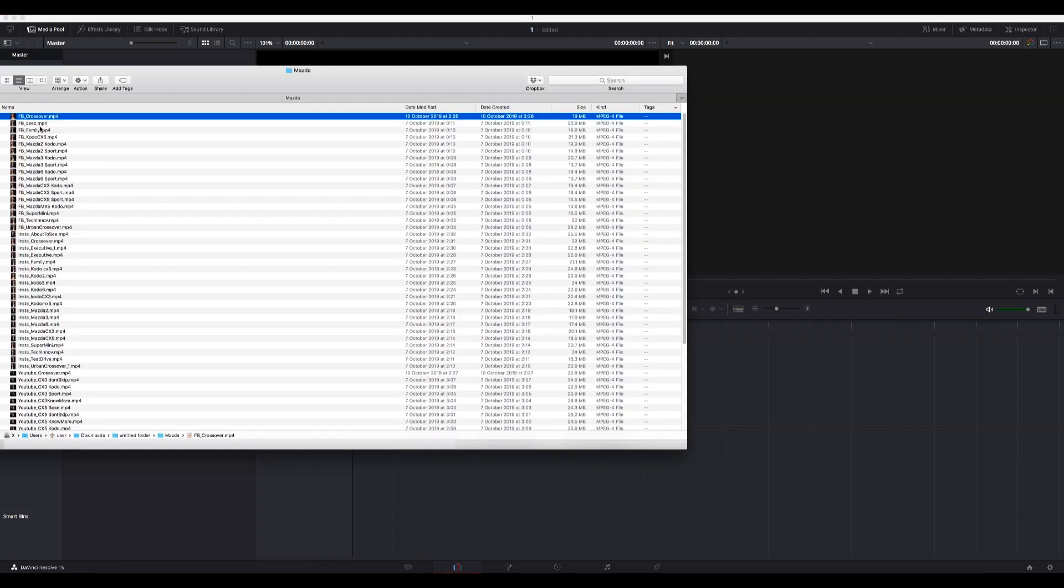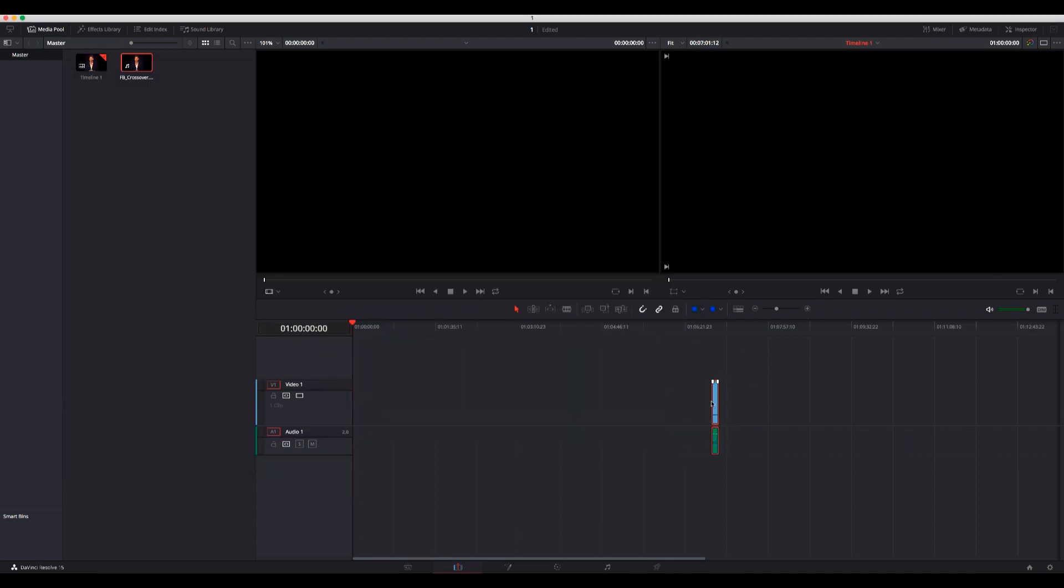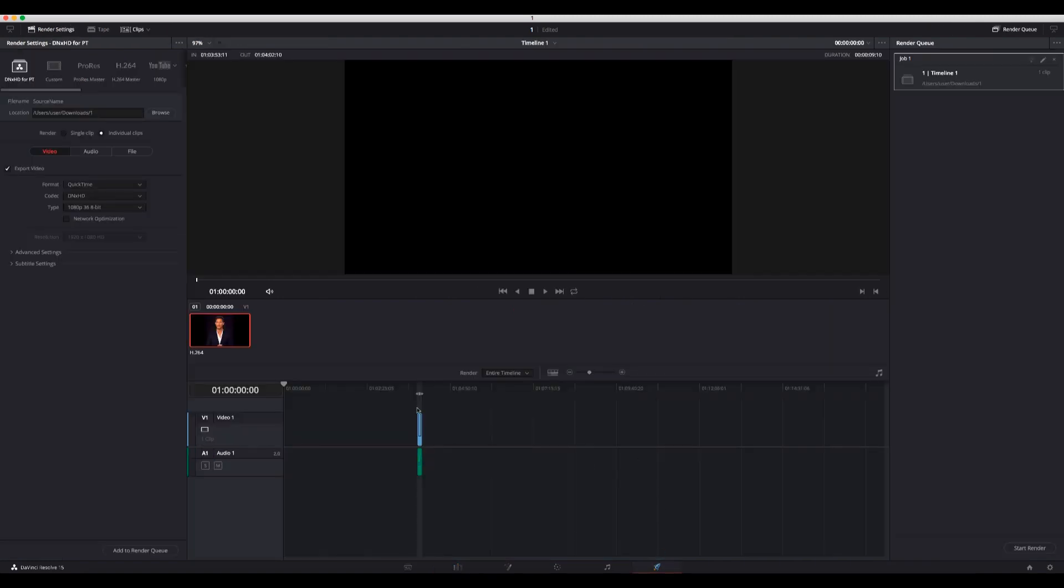You just choose your video, put it on the timeline - anywhere, it doesn't really matter. Then you go to the Deliver tab and here you can choose your settings.